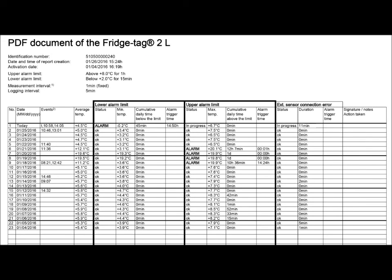It also shows the alarm settings and that the logging interval is every five minutes on a Fridgetag 2L.